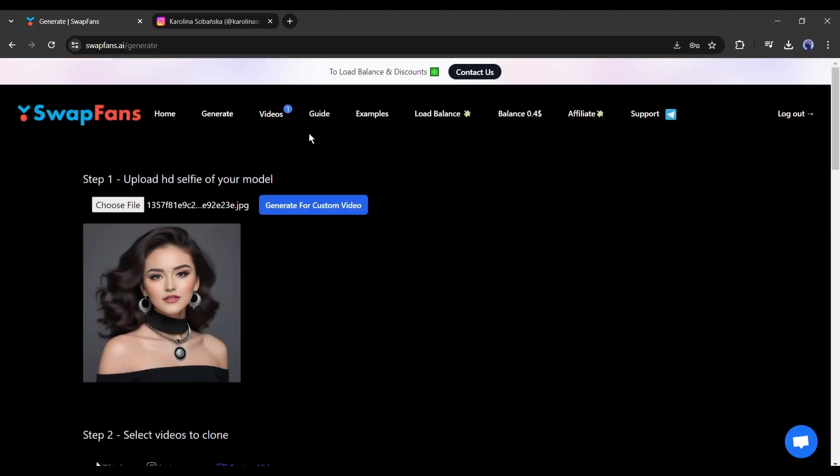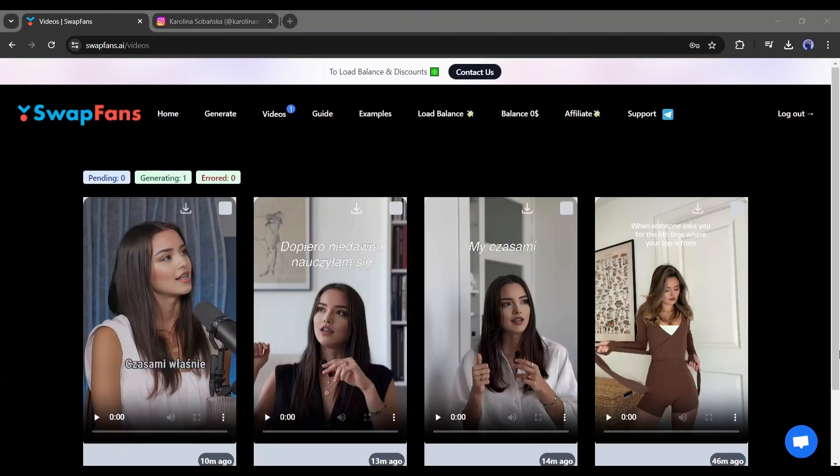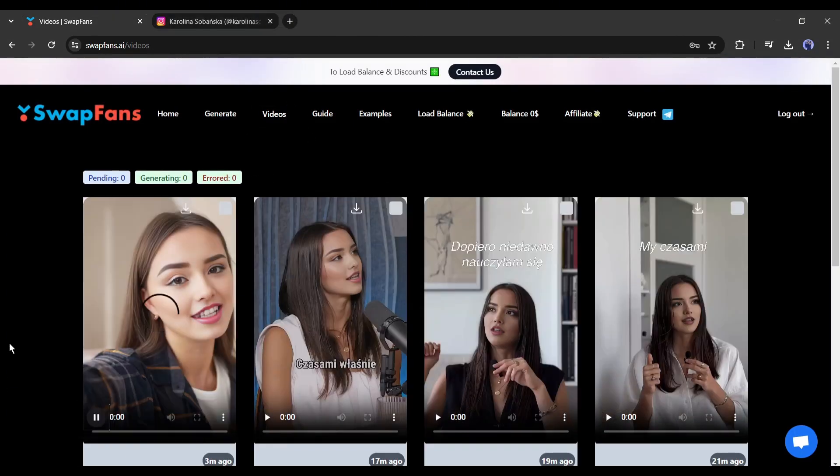And here it is. After waiting some time, I got this final video. And the result is just amazing.